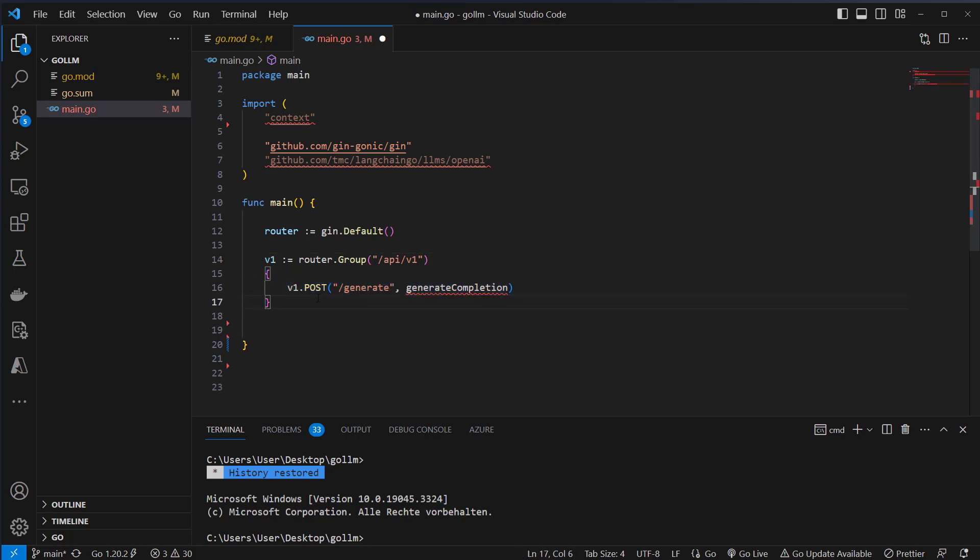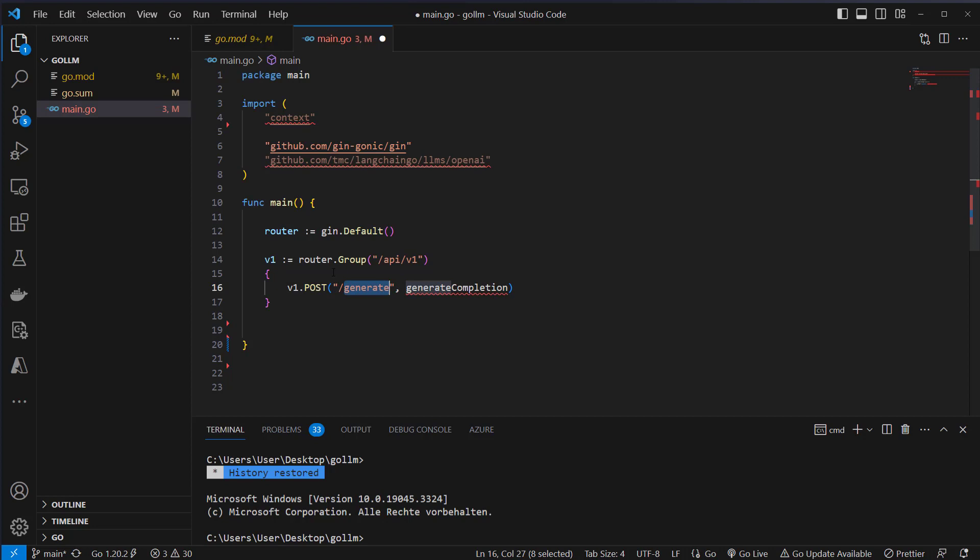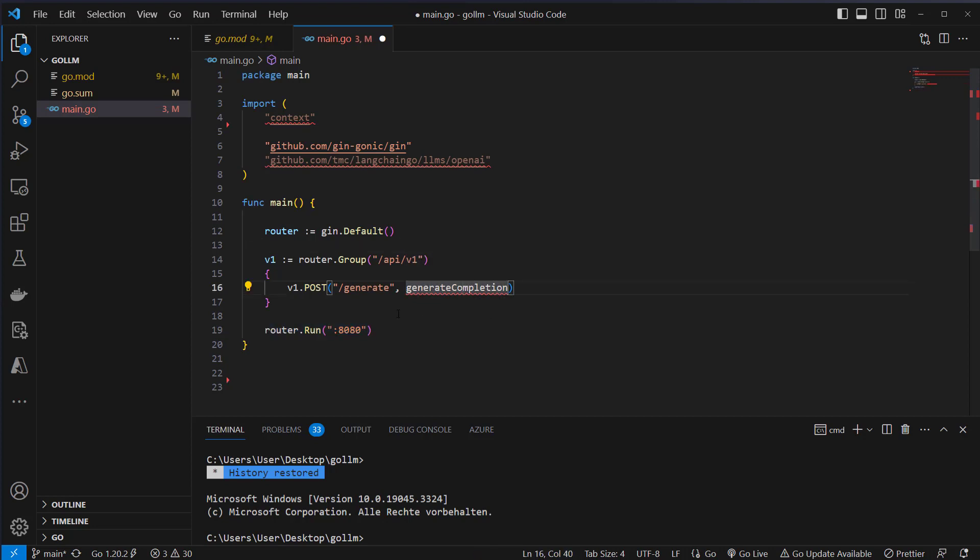Inside that router group we create a single endpoint. This is a POST endpoint because we send data, the text we want to evaluate with the LLM and this will now trigger the generate completion function. Then we have to tell on which port we want to run our application. So we run it on 8080.